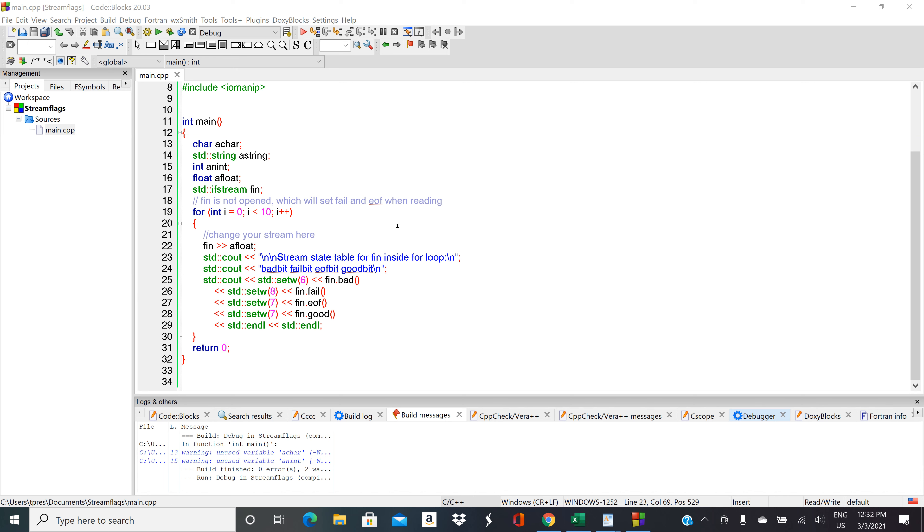Let's take a look and see what this program is going to do. We're going to go into the for loop, we're going to try to read a number from fn that should cause an error, and then it'll print out the error state.